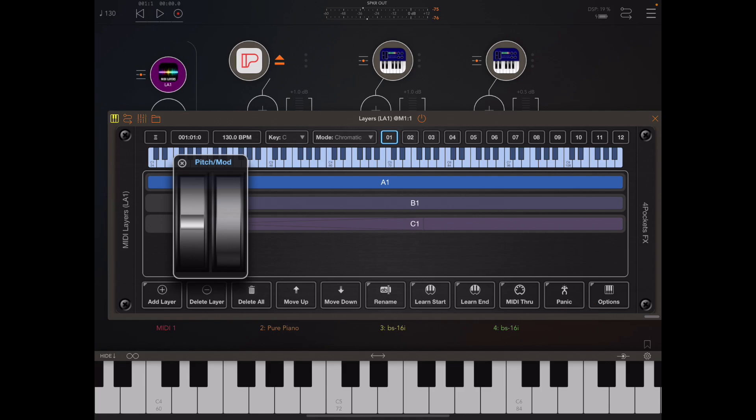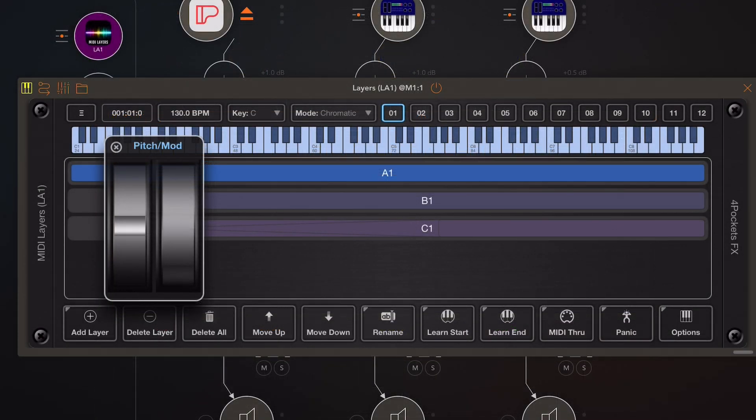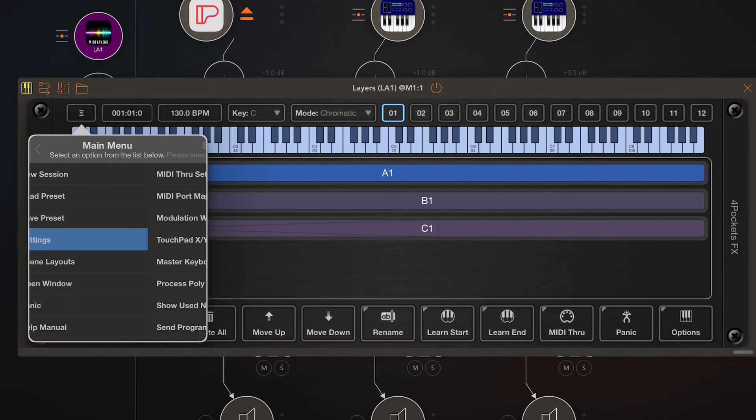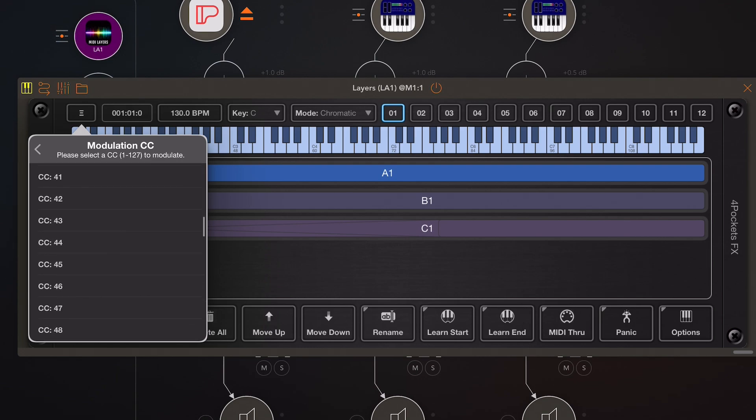If you wish you can change that modulation CC controller from settings, so we can set that up anywhere from CC1 all the way up to CC127. You can choose whatever you want to send there.